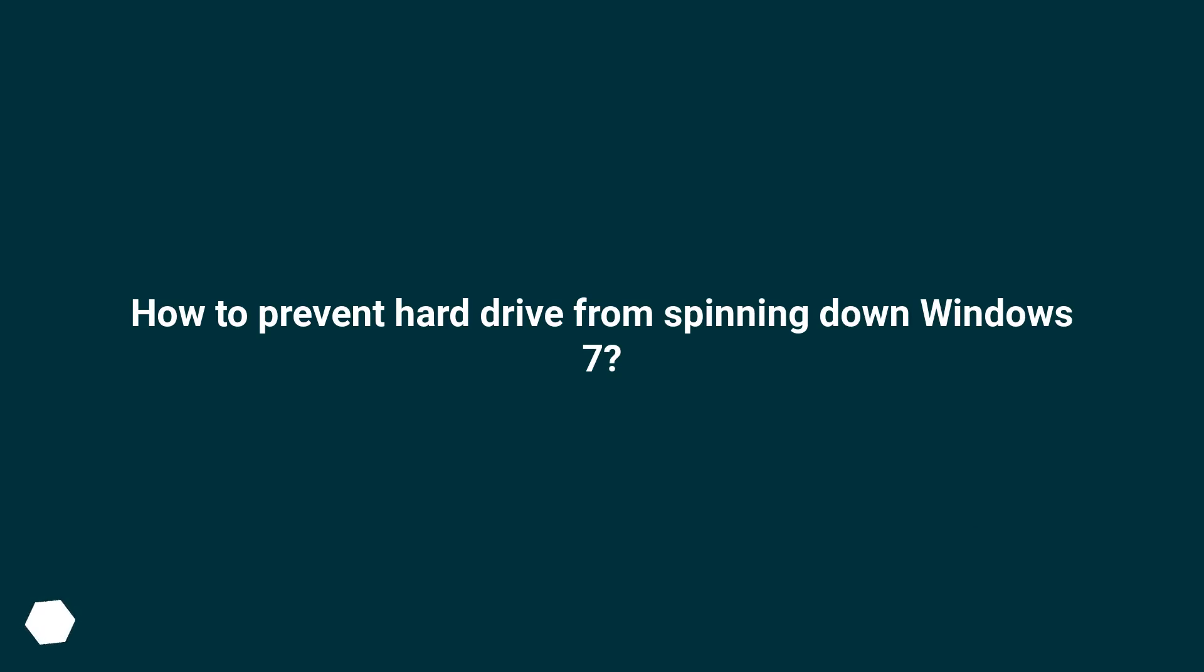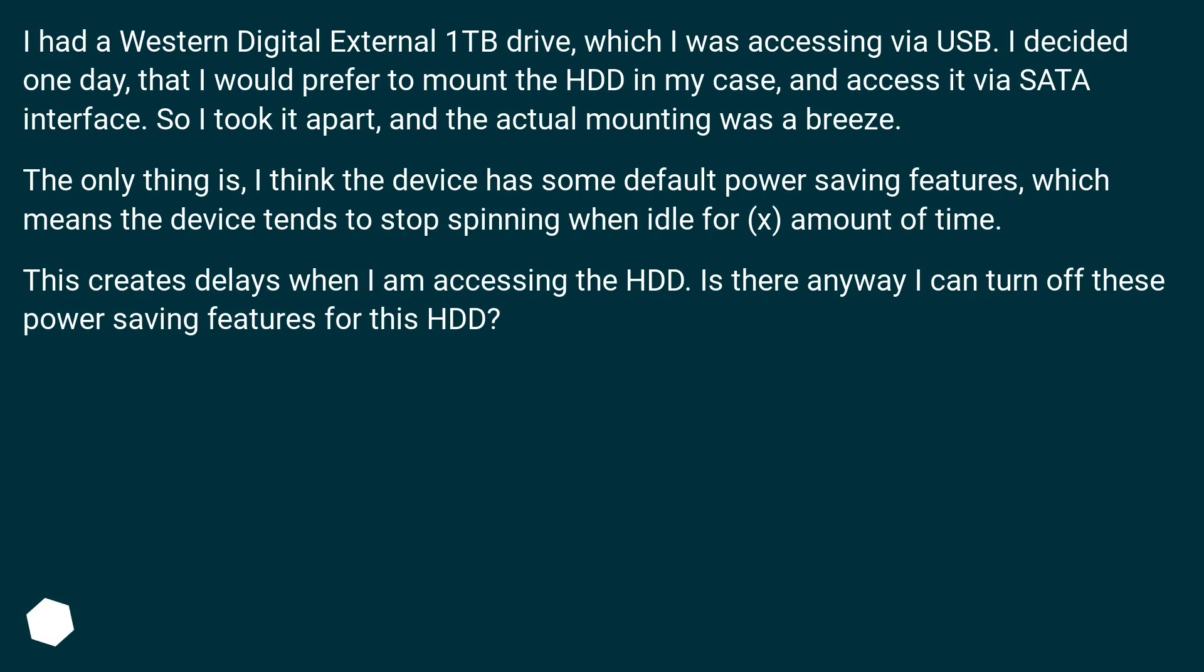How to prevent hard drive from spinning down in Windows 7? I had a Western Digital external 1TB drive which I was accessing via USB.